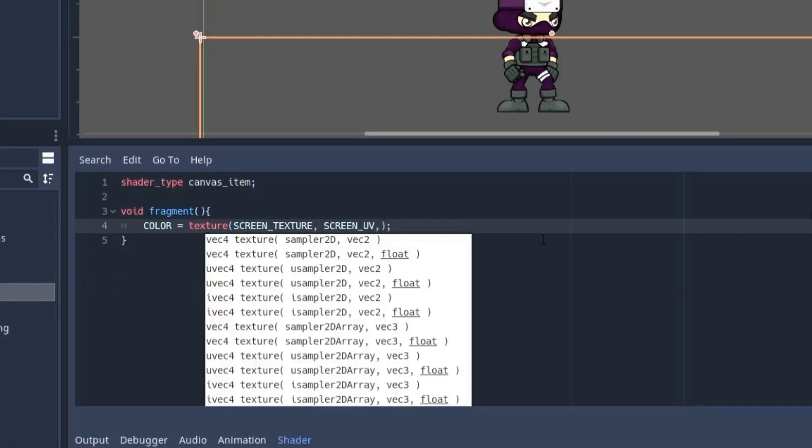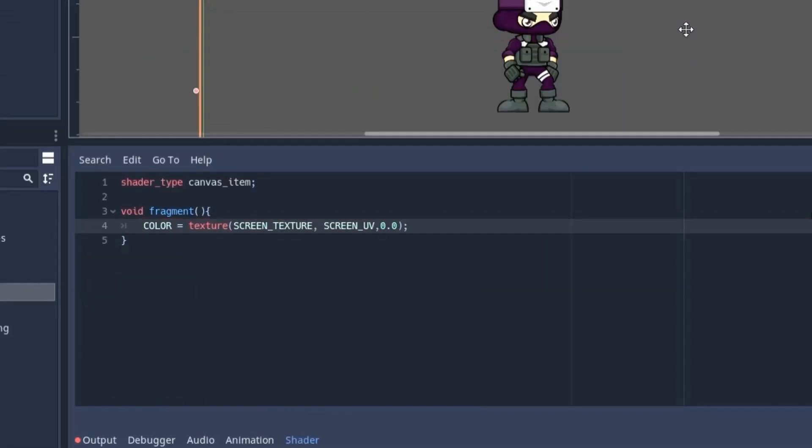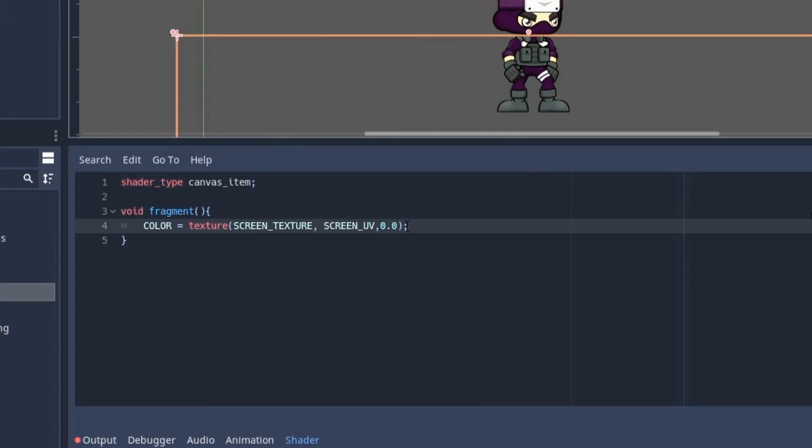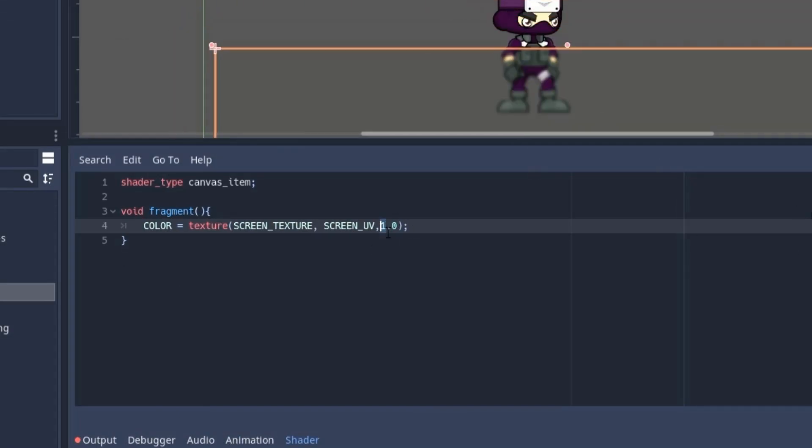Now coming back to the texture function, there's one more parameter that you can specify, and that is blur amount. So 0 means no blur, and as you increase the number the blur amount will also increase.